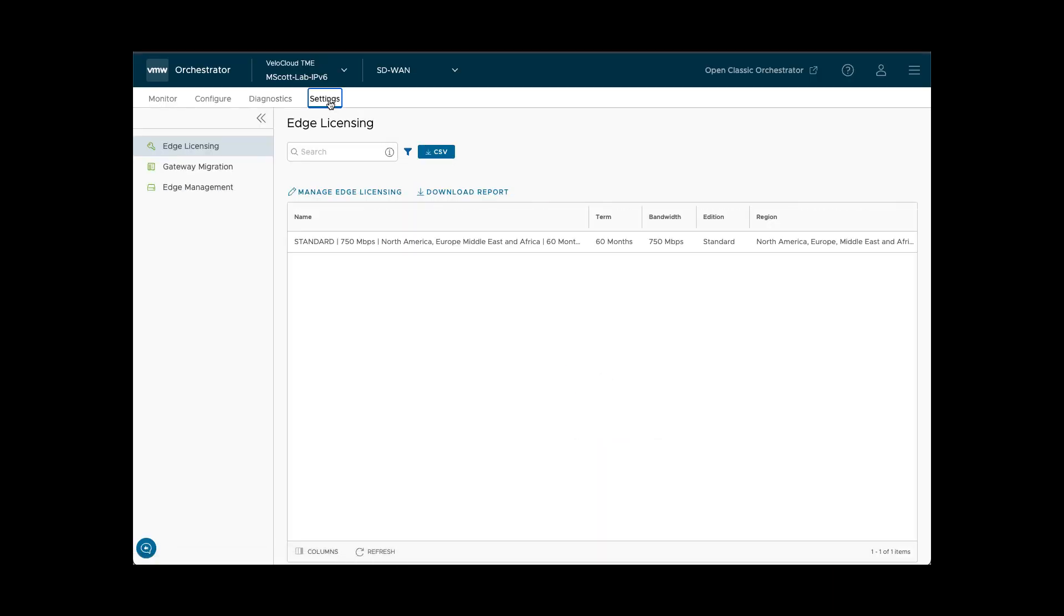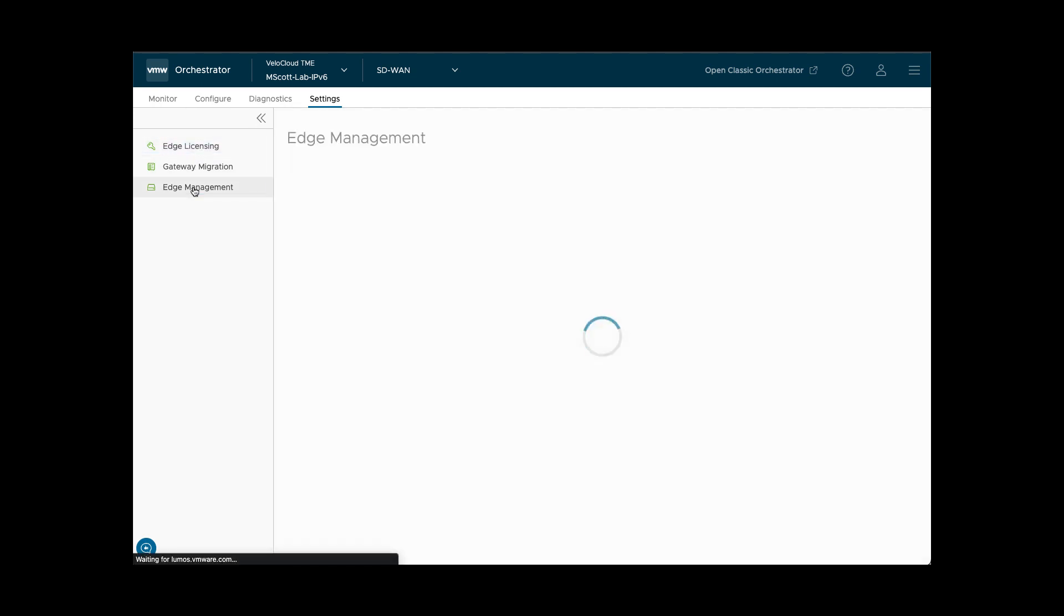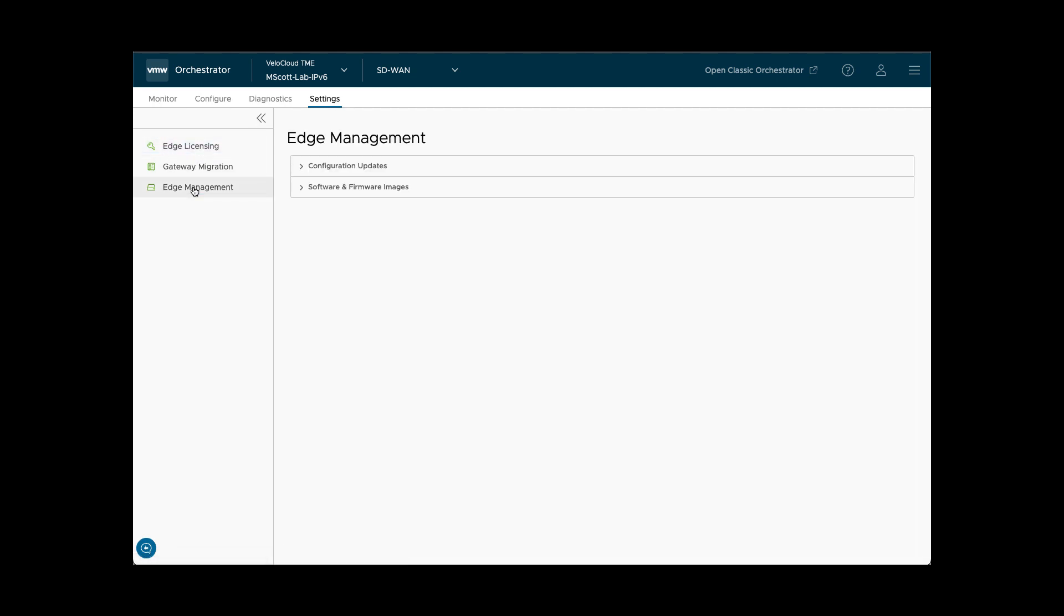Finally, the Settings tab contains operational and maintenance settings for the enterprise account, such as edge licensing and edge management functions.